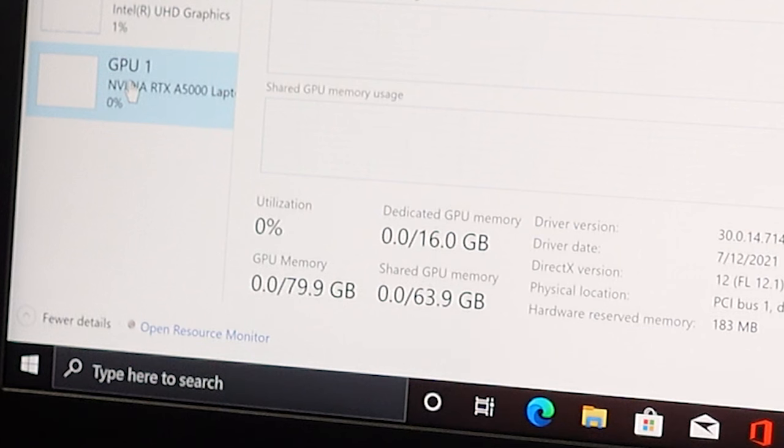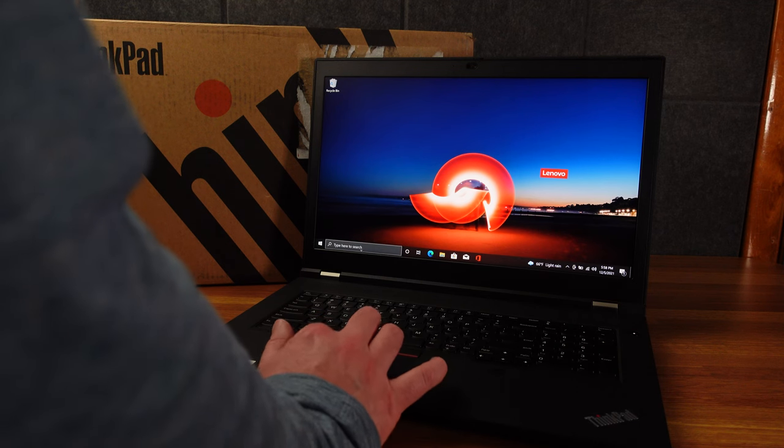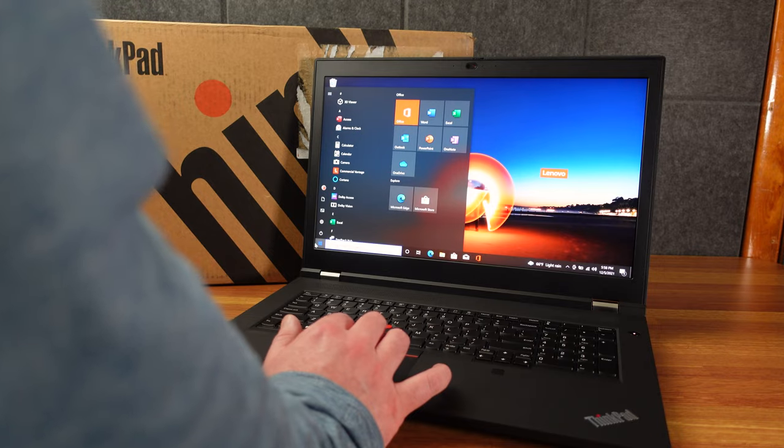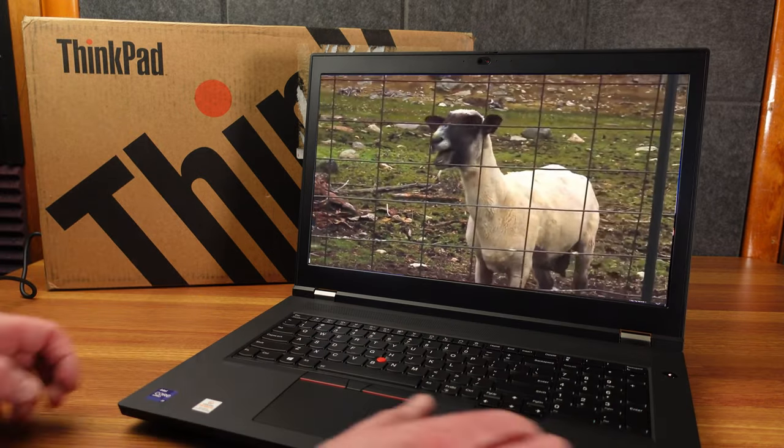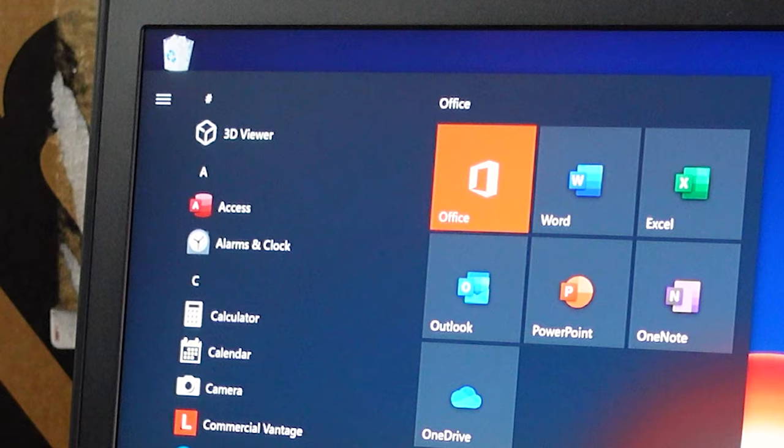16 gigs of dedicated GPU memory, which is also nice. This should be quite impressive. Let's go ahead and see what's installed right off the bat. See if we have a bunch of dumb stuff or not.